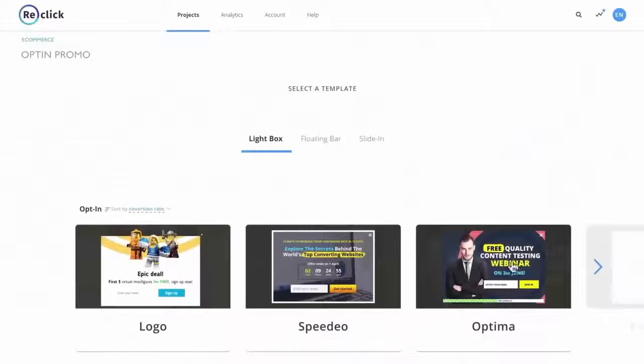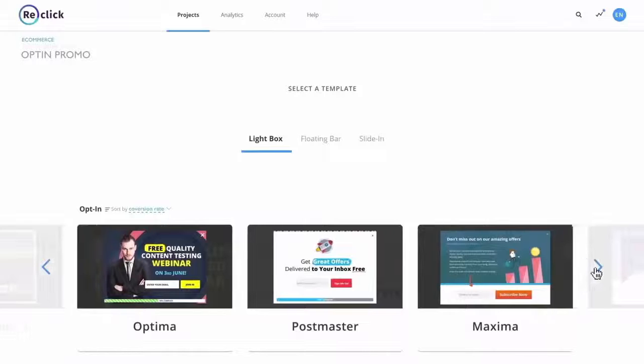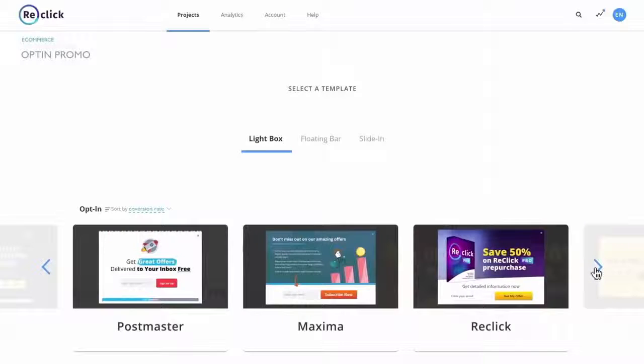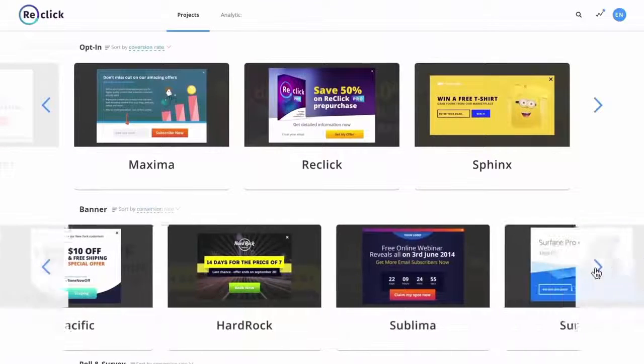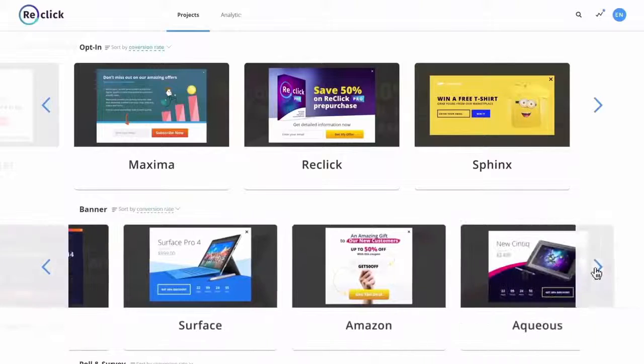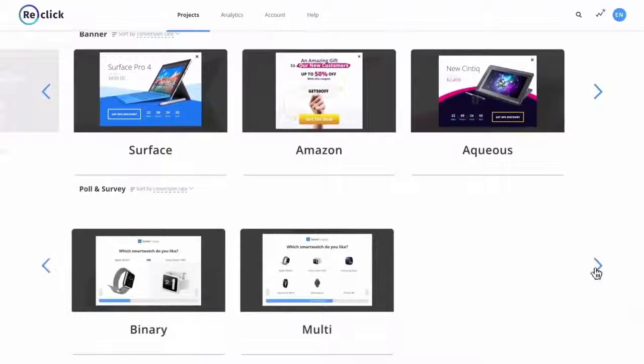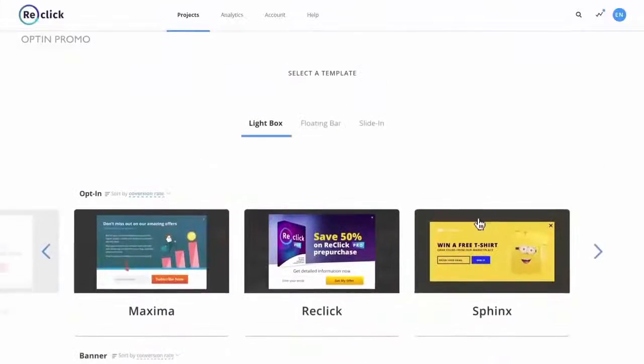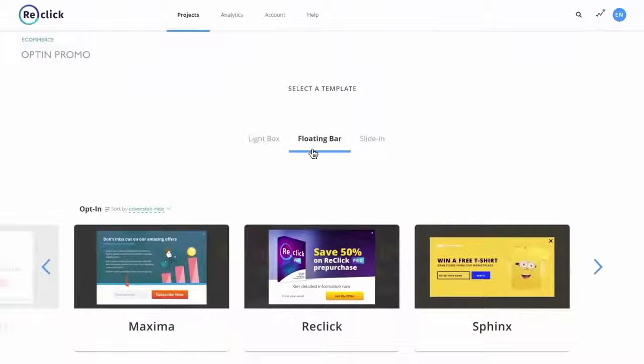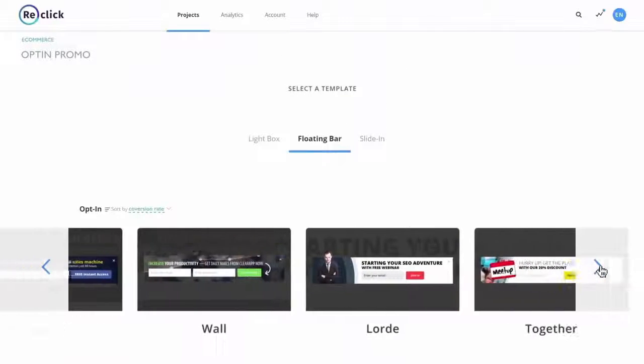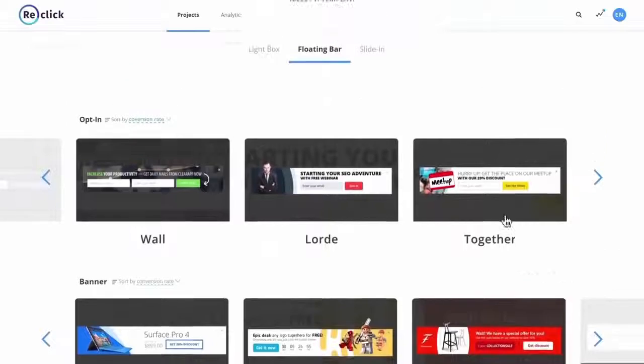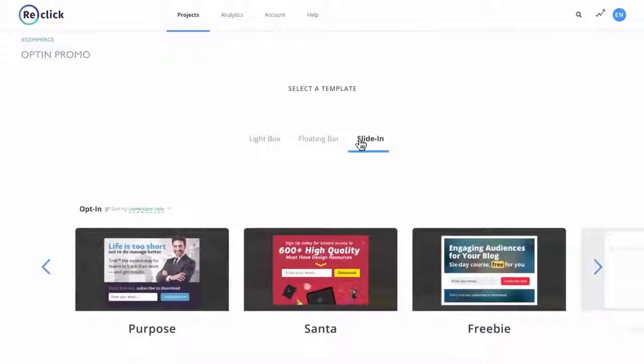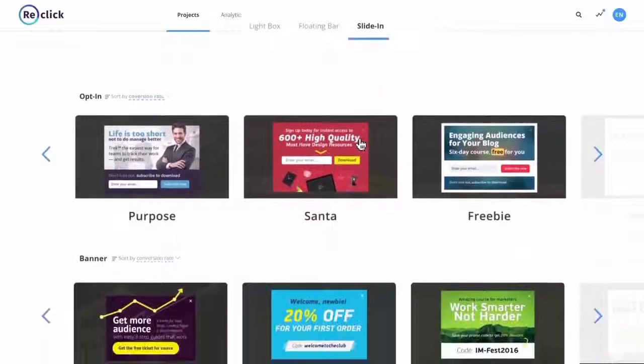ReClick comes with over 50 beautiful and high-converting templates that accommodate a wide range of niches: local business, internet and social marketing, e-commerce, blogging, and more. Campaigns range from simple lead generation, discount coupons, deals to advanced polls, surveys, social profile promotion, and blog posts.